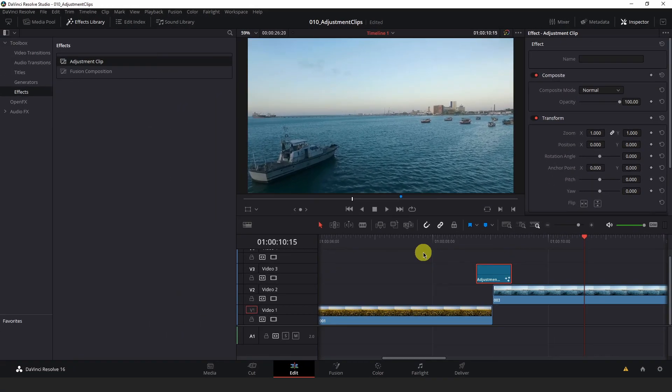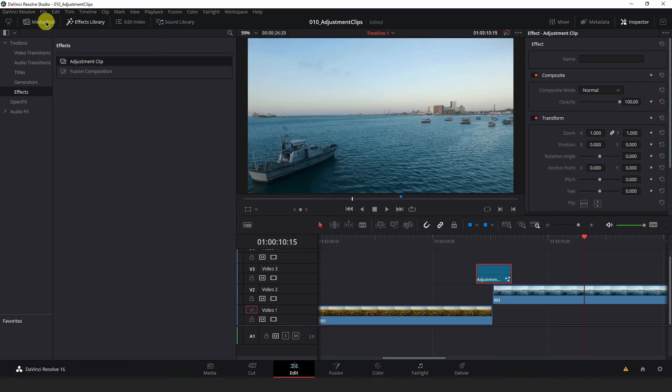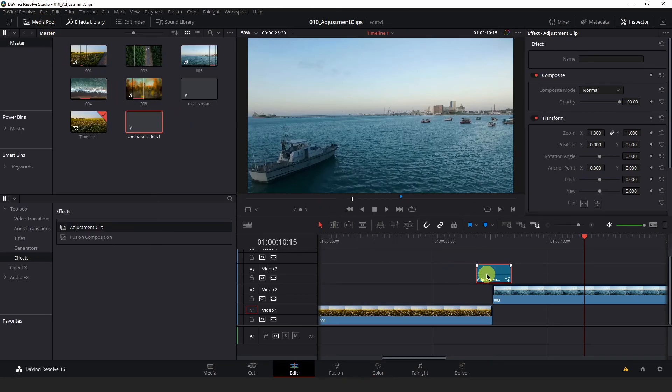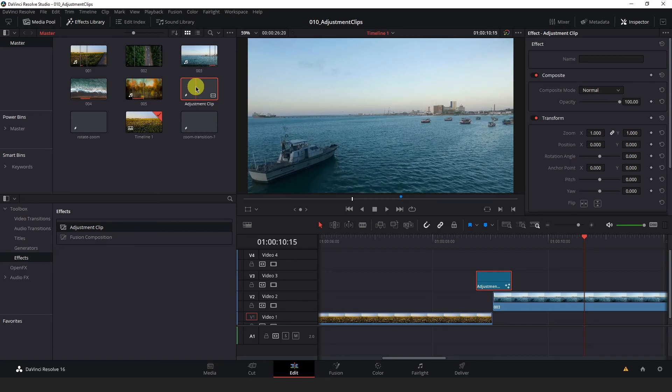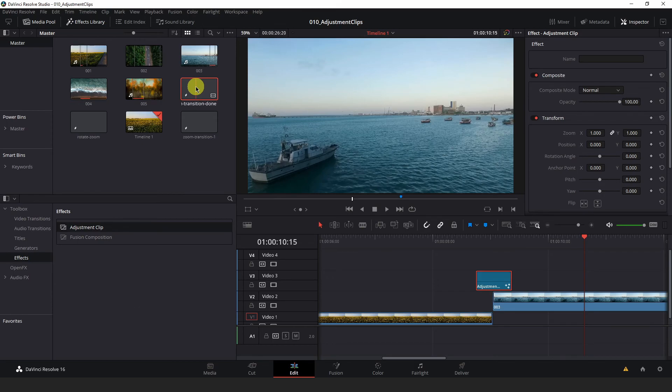Again, if you want to save this for later, all you have to do is open up your media pool at the top left of Resolve. And drag this adjustment clip in. And once the adjustment clip is in your media pool, you can hit F2 to rename it. And I will just call this Zoom Transition. Done.